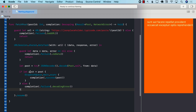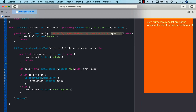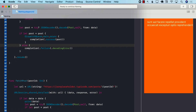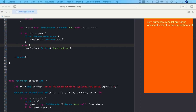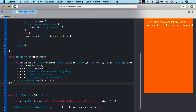Now if you look at this function, which is fetchPost, it's doing only one thing. It is literally just fetching a post — making a request to the URL, passing in the ID, getting the post, decoding it, and giving us the post. It is not responsible for displaying the post. For displaying the post, I'm going to create a completely separate function called displayPost.